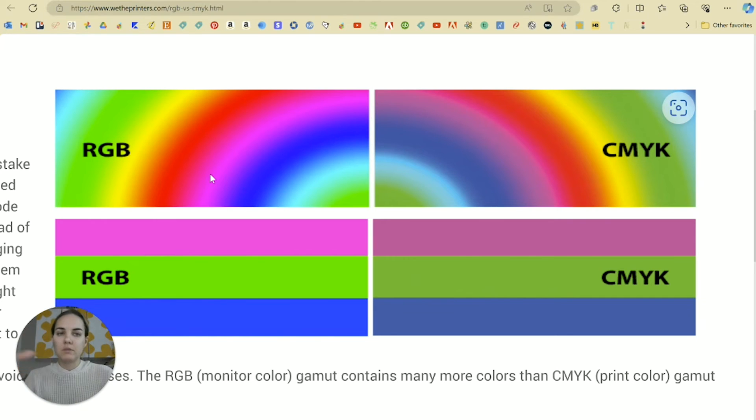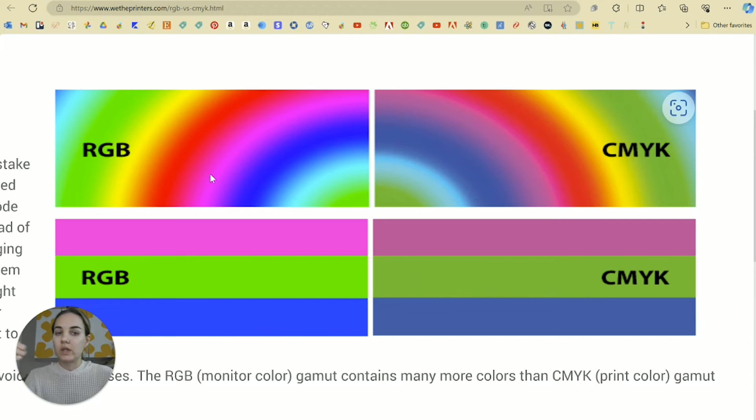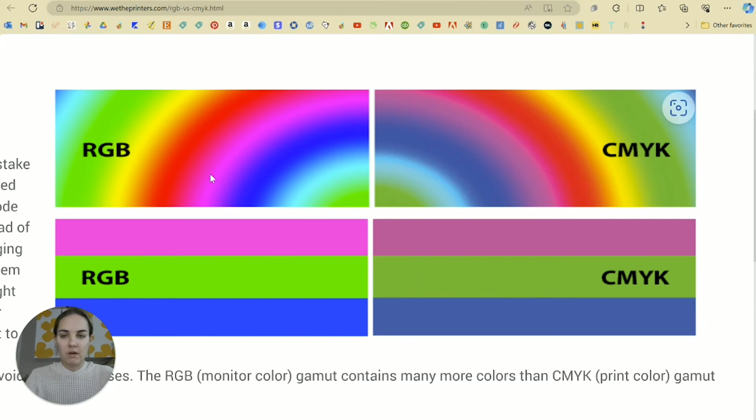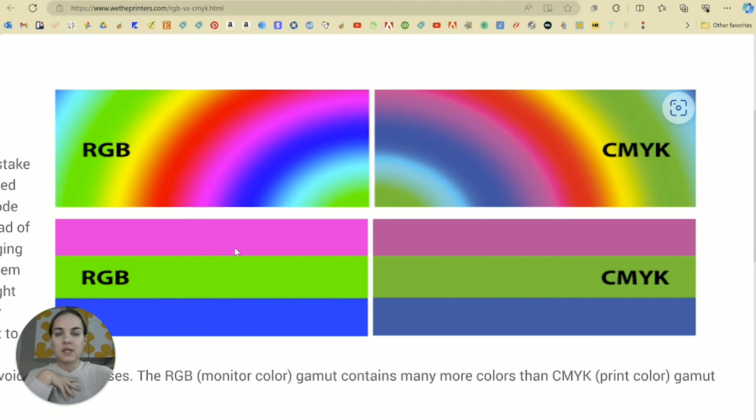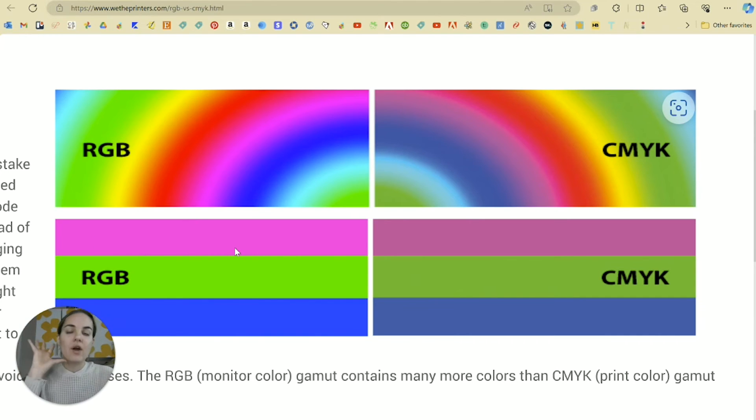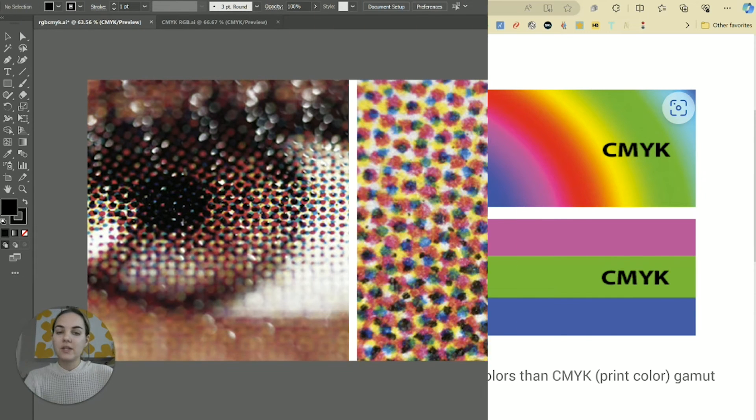If you think about using a computer, you have all this light emitting, it's really easy to do neon colors, bright colors, really, really vibrant colors. So that's all these RGB pieces here, you can basically see any color on screen that you possibly would want to.